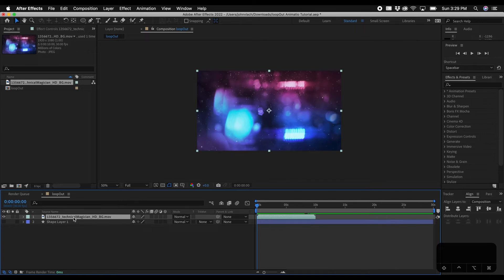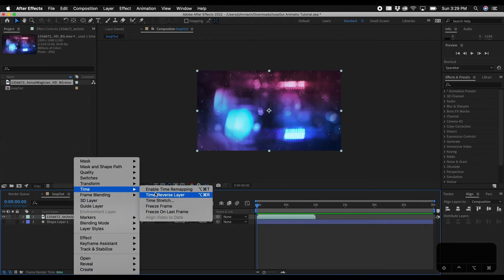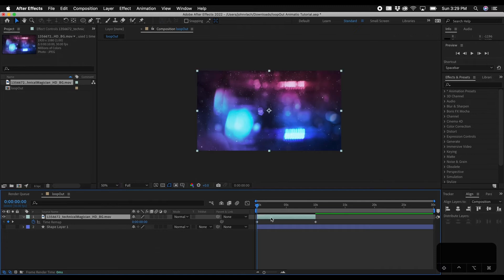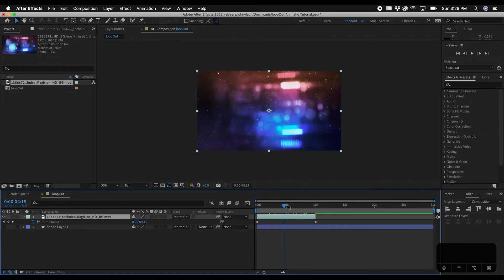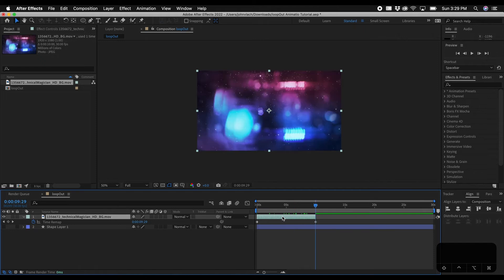So what you have to do initially is right click and go to time enable time remapping. And this will basically allow you to edit the time of this layer. And if you hit O on your keyboard to go to the end of the animation this is important, you need to make a keyframe here.